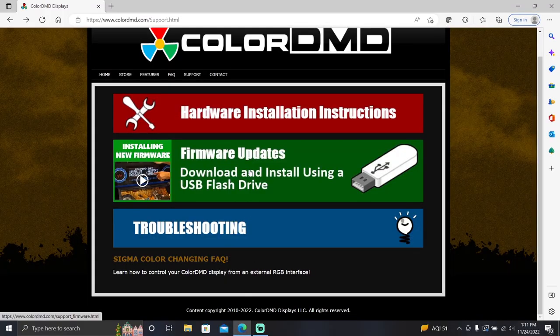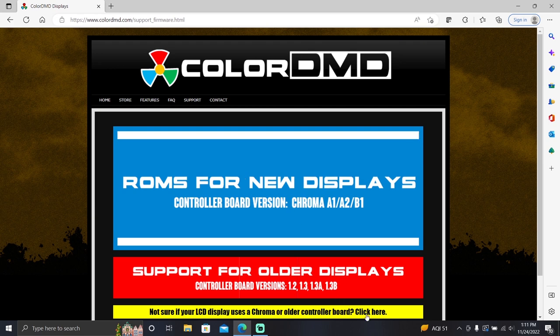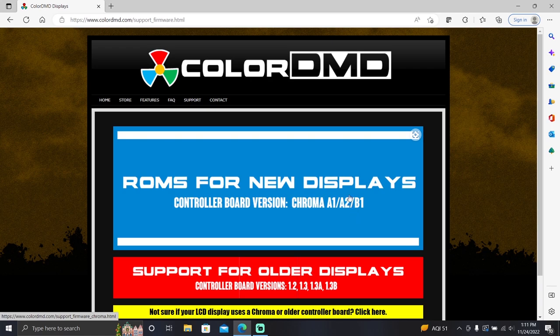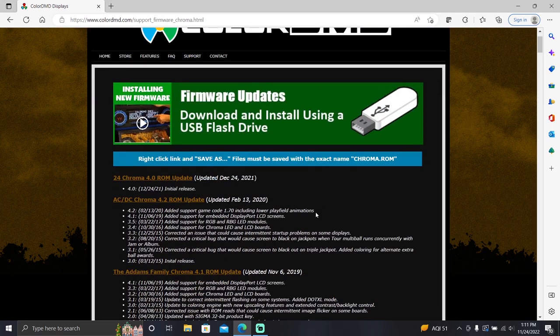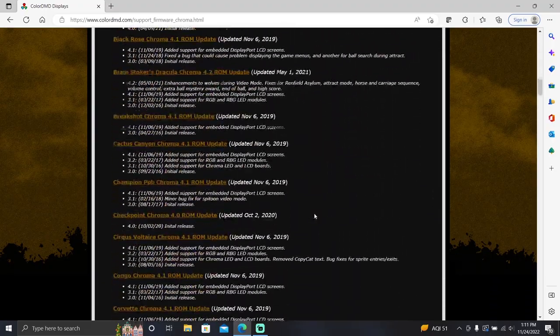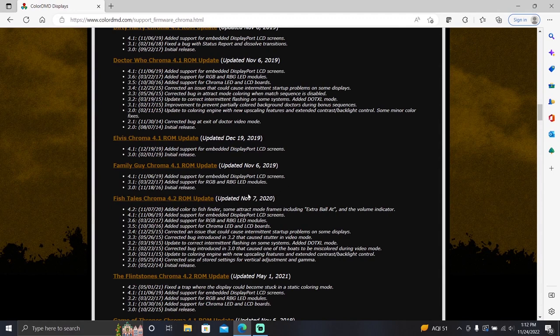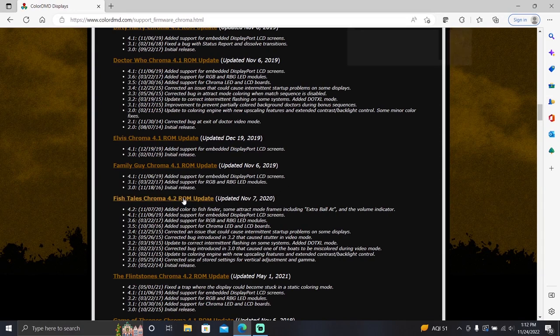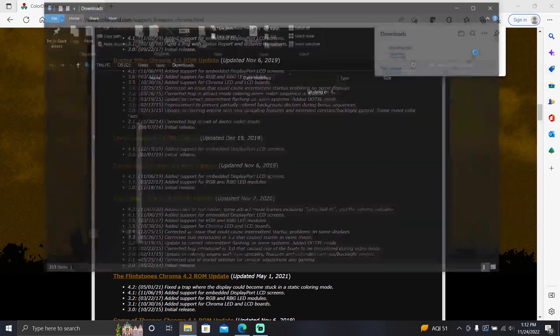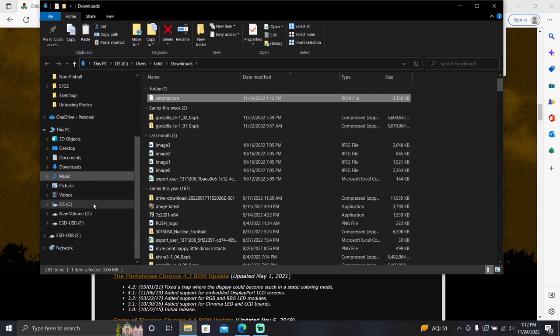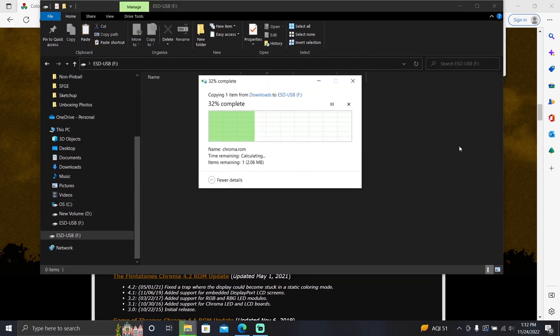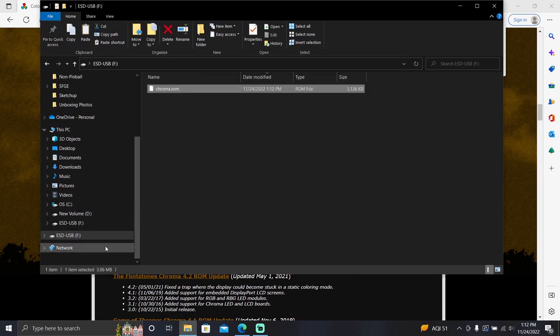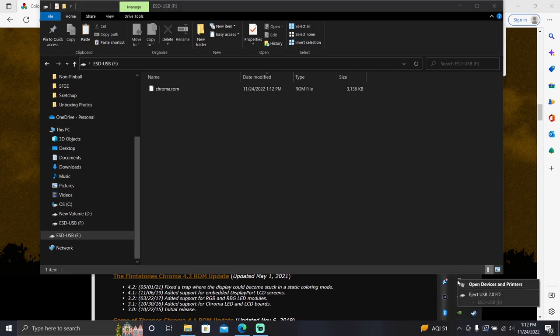With the system setting and vertical adjustment on the color DMD done, head over to the Color DMD website. Click ROMs for new displays. Navigate down to your game and download the most recent version of the ROM. Insert a USB stick into your computer and make sure it is completely empty. You can also right click on the USB drive in your file directory and format it. Please be aware that this will erase all info on the USB stick. With the USB stick formatted, copy and paste the ROM you downloaded onto the USB drive. Make sure there are no other files on the USB stick, only the ROM file for your game. Go ahead and eject the USB drive at this time.